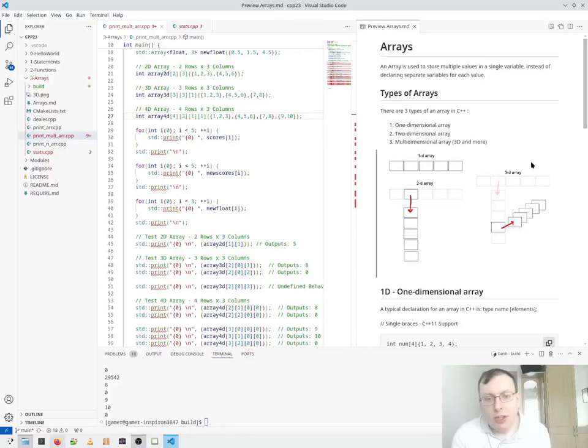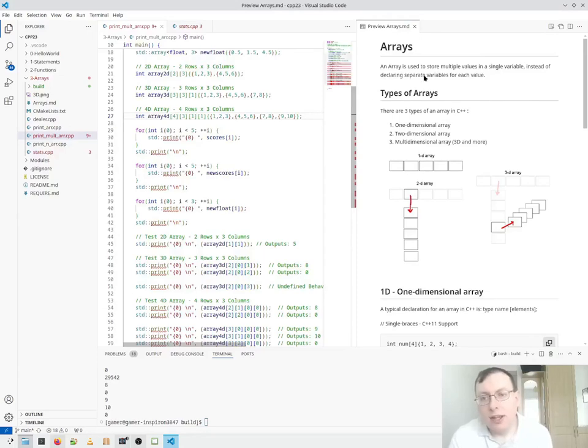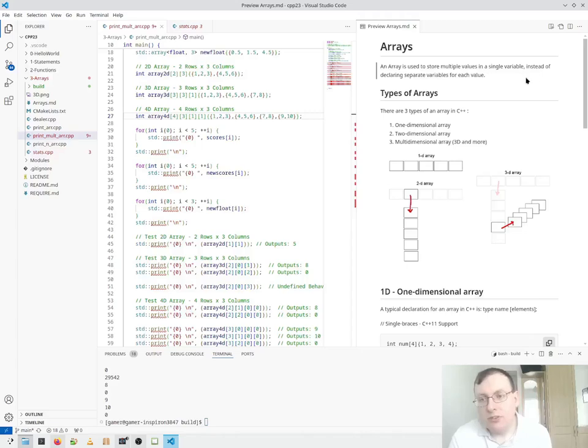Welcome back to C++23 in 3D Minutes. Today we'll be focusing on C++23 Arrays. An array is used to store multiple values in a single variable instead of declaring separate variables for each value.